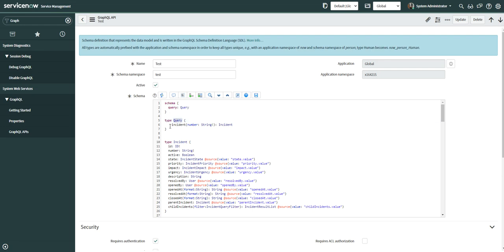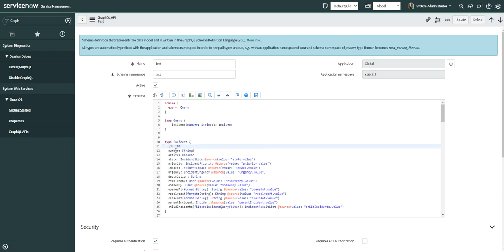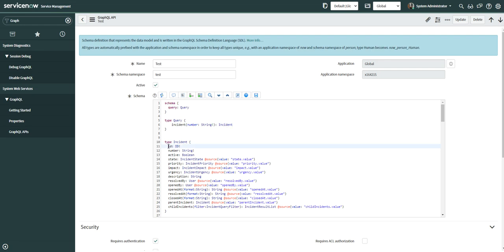The query format is defined in the schema, and when you query from Postman you must specify the query in that specific format. In this example, I'm specifying incident number as a String with an exclamation mark, which means the string should not be empty — it must always have a value. The incident is an object defined in the schema comprising fields like sys_id, number, and other fields. You can request any field defined there.